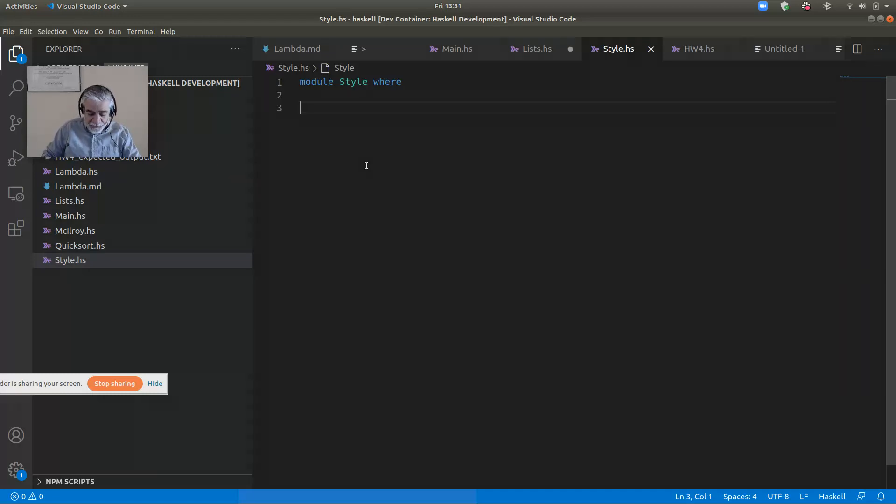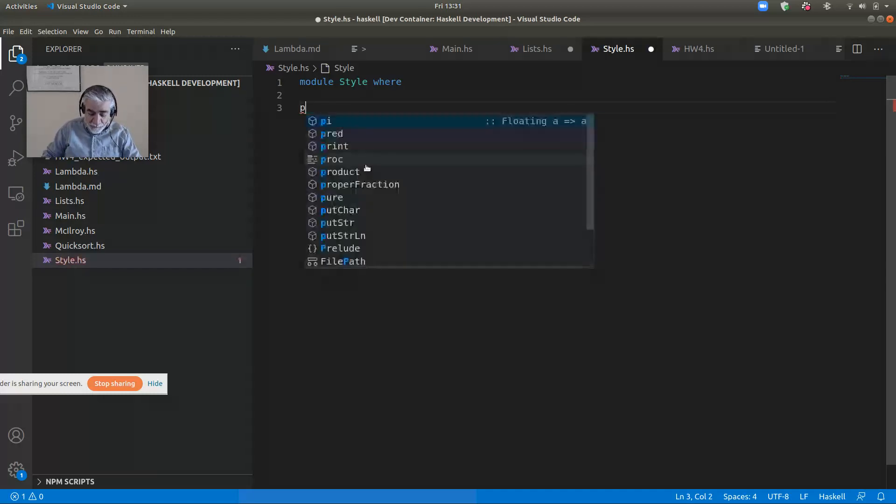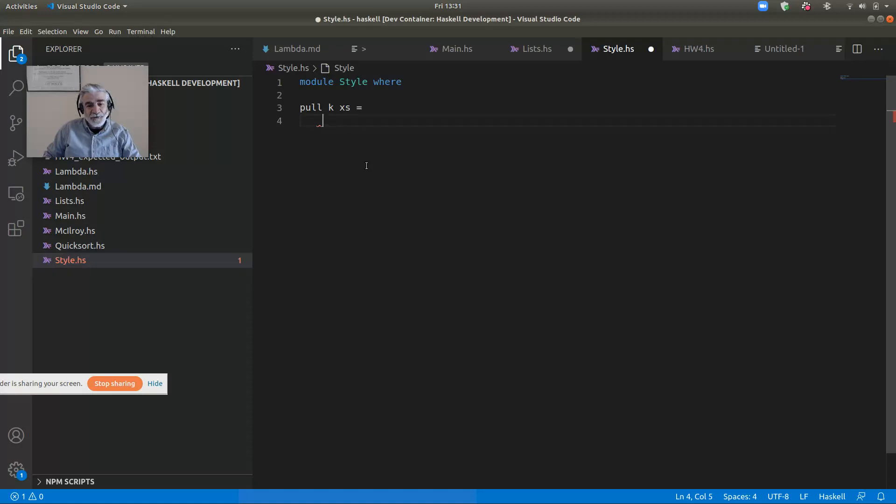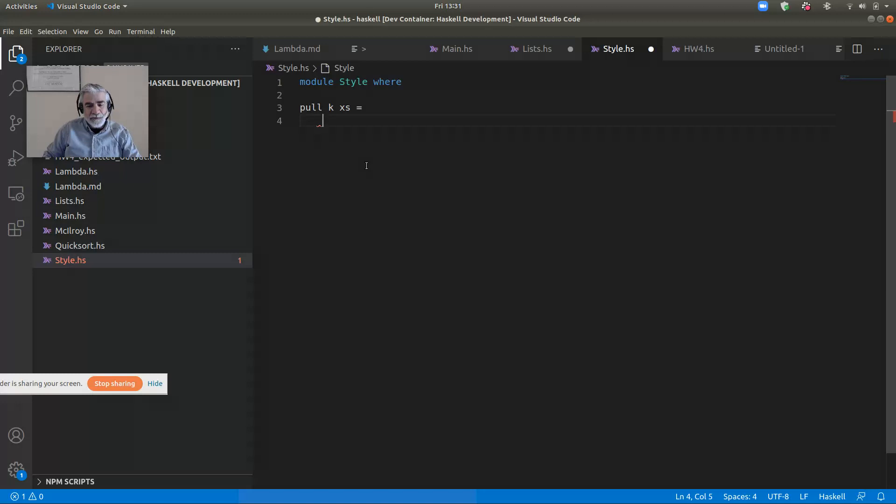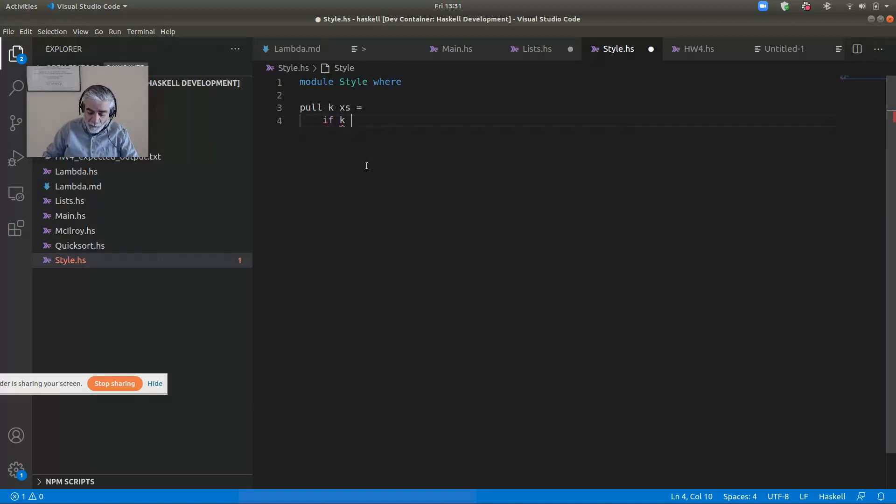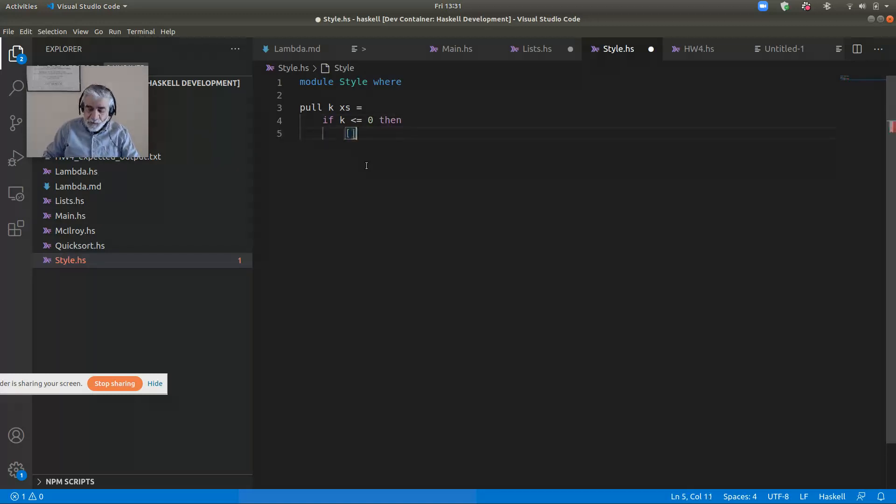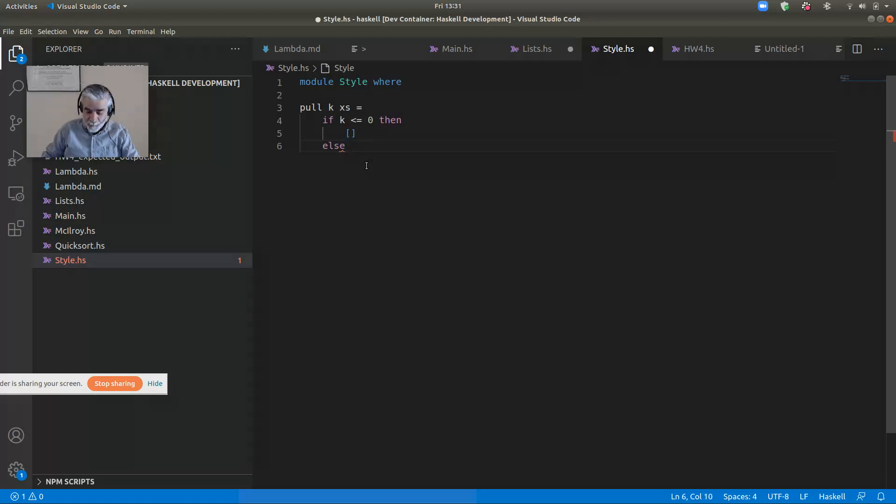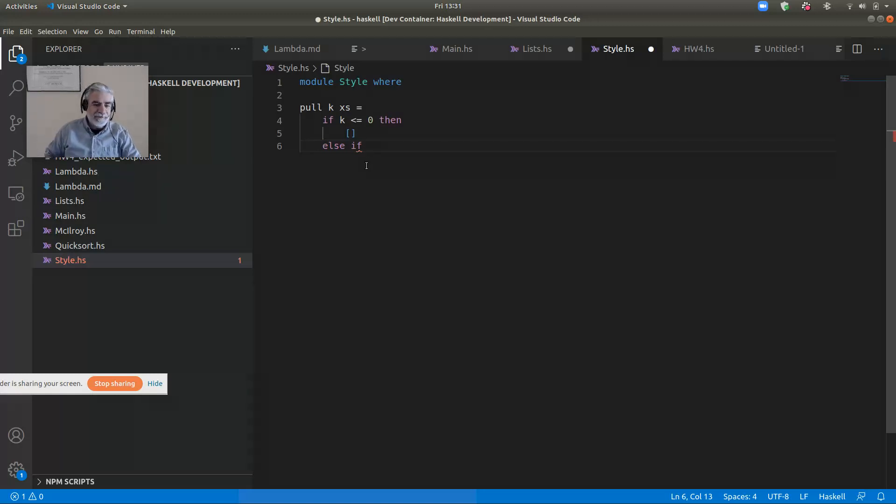So here's an example of one of the problems on the homework: pullKXs. You're trying to pull off K elements, the last K elements cons onto the list. So one thing is, if there's zero or we'll write less than or equal to zero, then we're going to return the empty list. That's just a way to help with a negative input. If you got a negative input, just return the empty list.